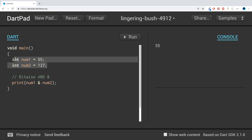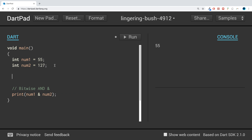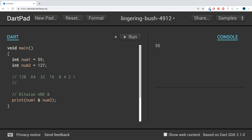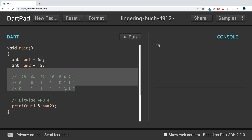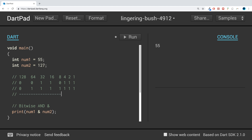You're thinking, why is it 55? It operates at the binary level. If we put these two numbers in binary, with columns 128, 64, 32, 16, 8, 4, 2, 1 — the binary for 55 is 0, 0, 1, 1, 0, 1, 1, 1 and for 127 it would be 0, 1, 1, 1, 1, 1, 1, 1.